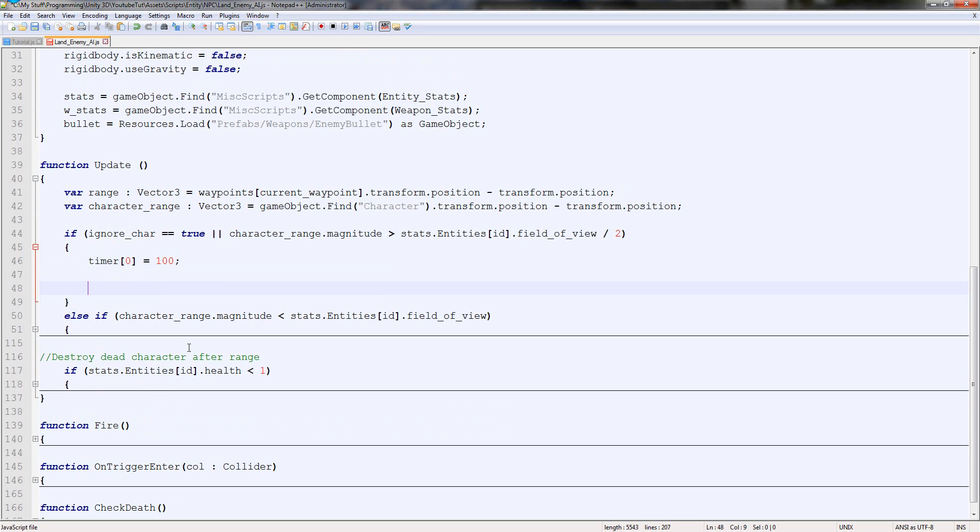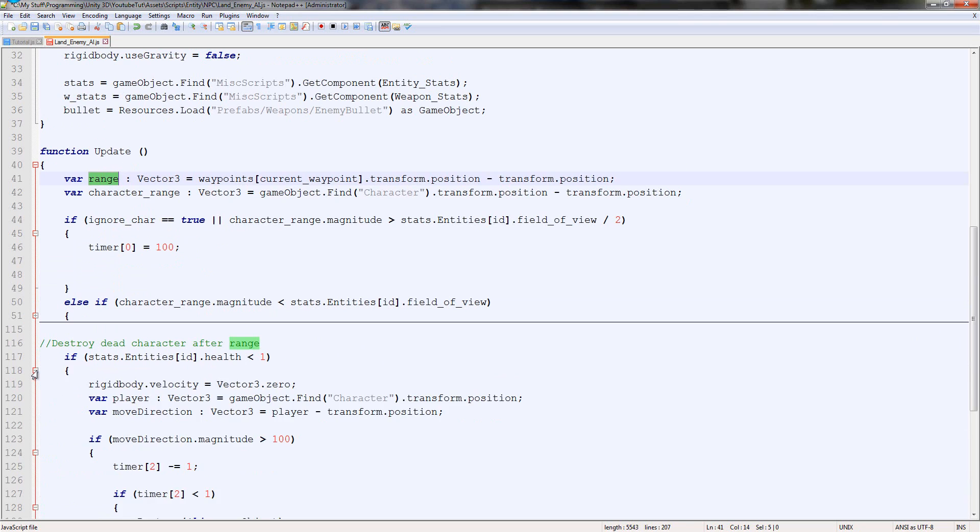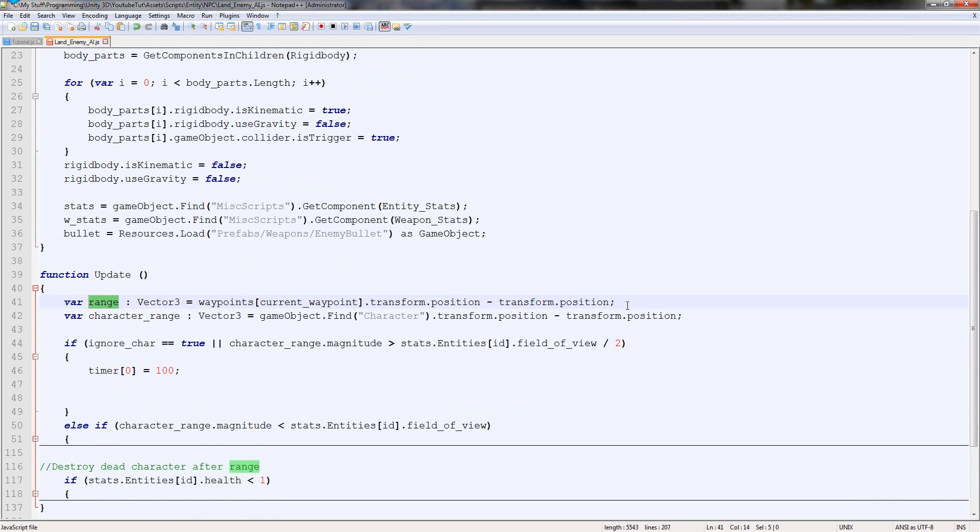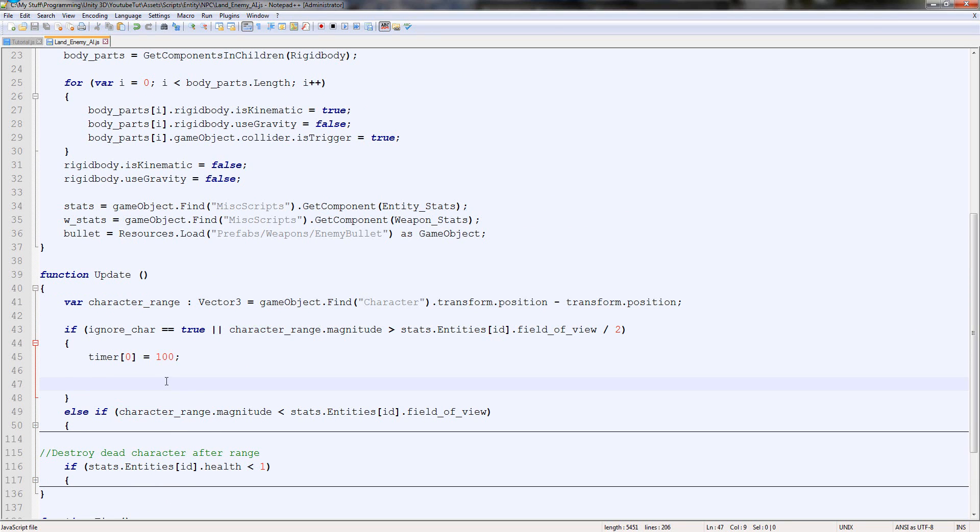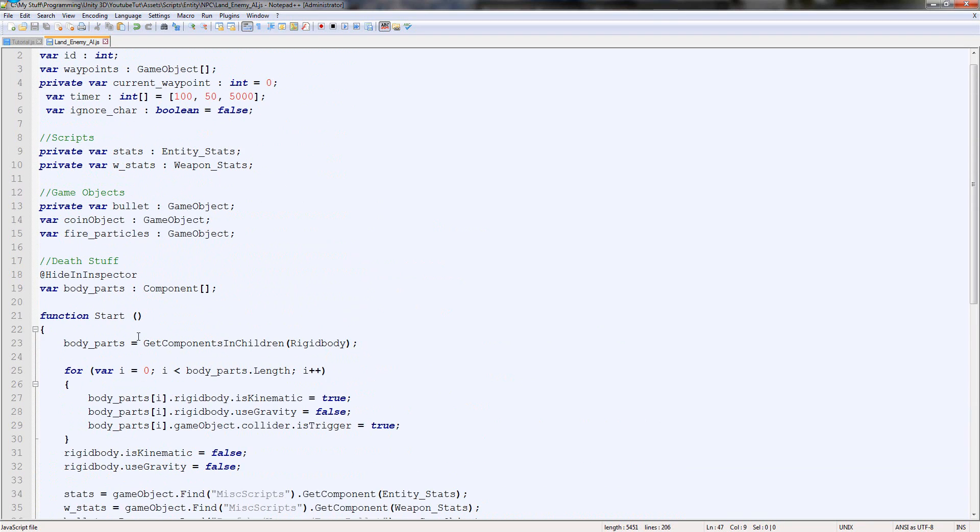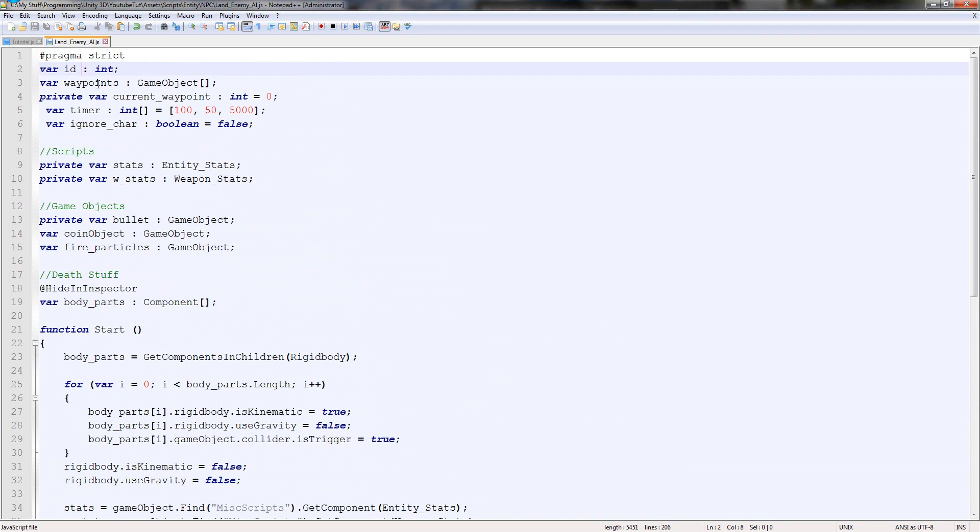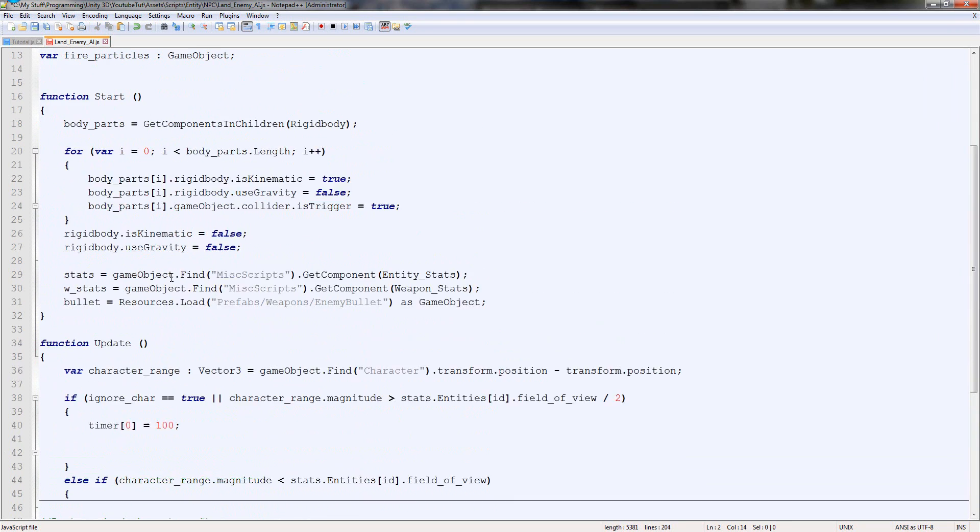We also don't need range here. As you can see, it's not used anywhere else. So we can get rid. Keep the character range though, because we use that quite often. What we're going to do is also get rid of the waypoints and current waypoints, because we don't need those either.